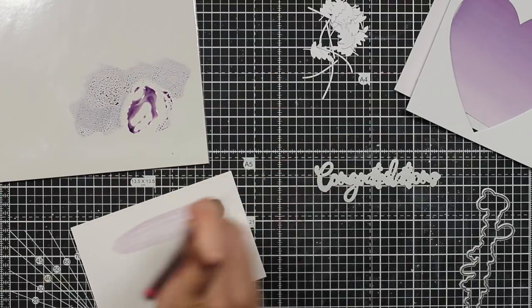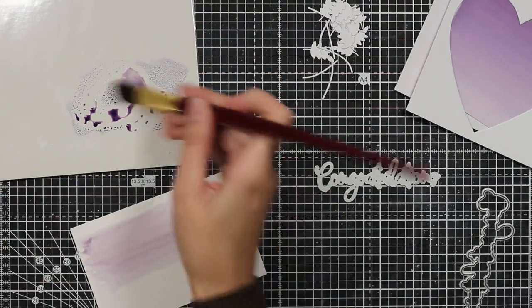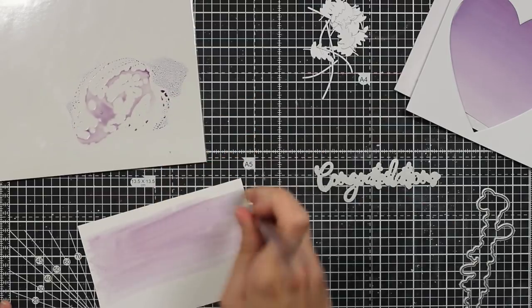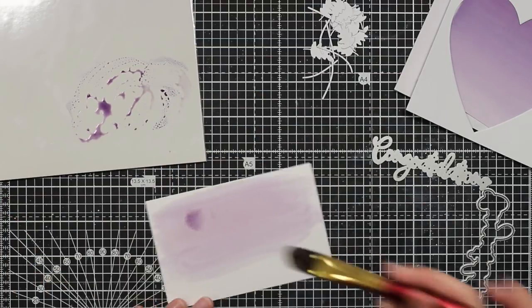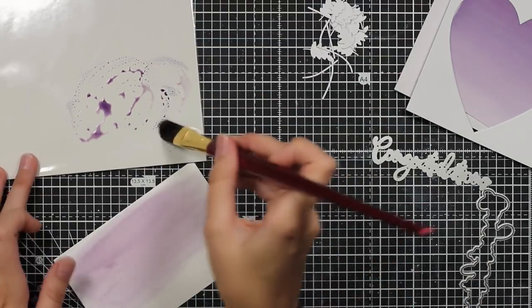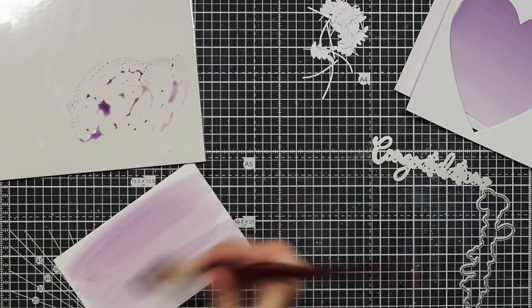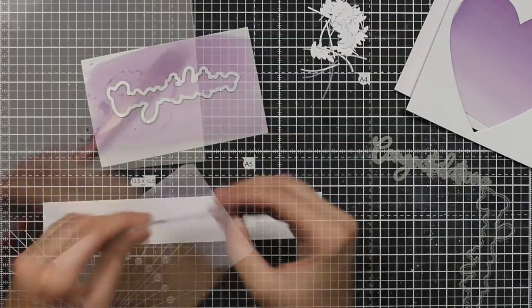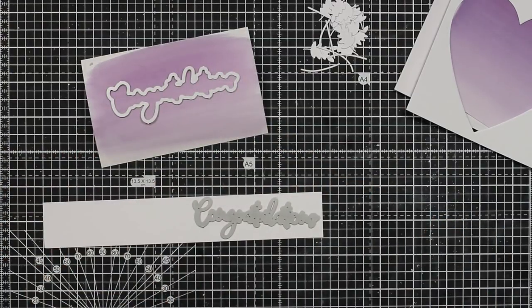I decided to go with congratulations and I wanted to have the purple shadow that will match perfectly so I will just use the same distress ink color, dusty concord, and I will just slightly put it on my watercolor paper.